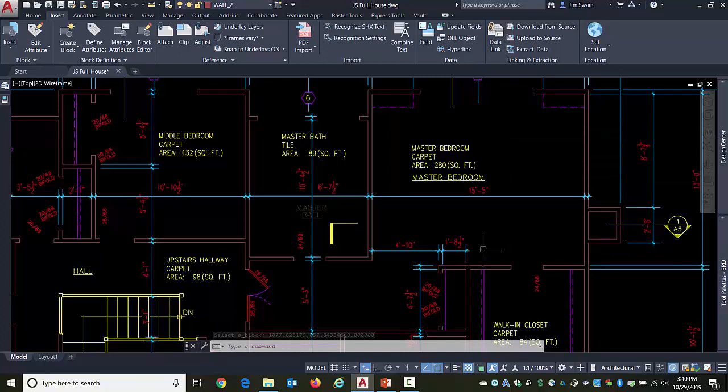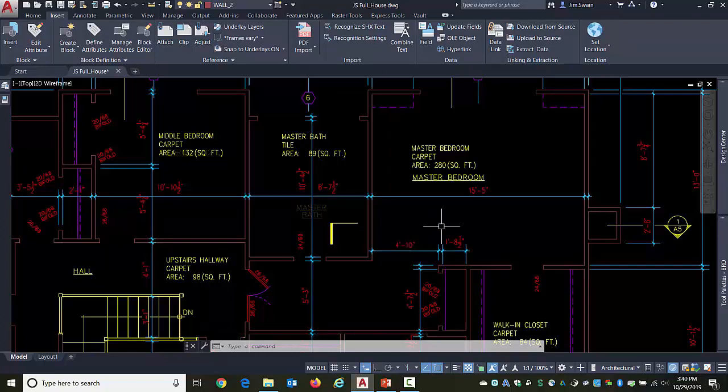Other examples where you might want to do this are things like a schedule of all the windows and doors being used in this particular house.